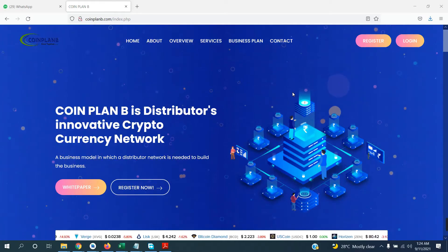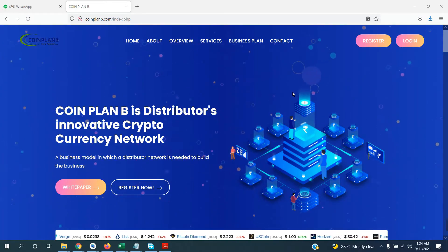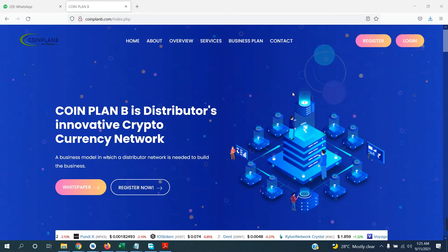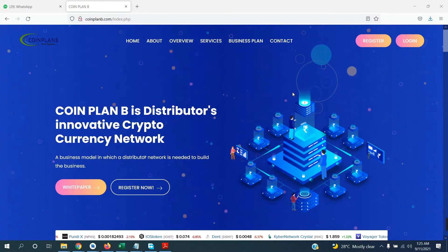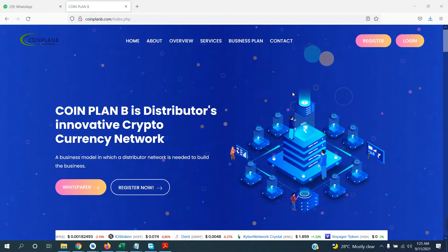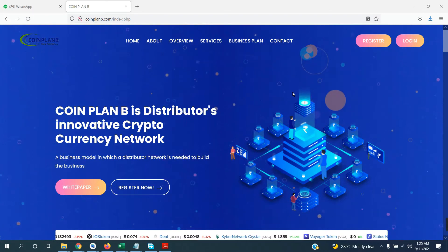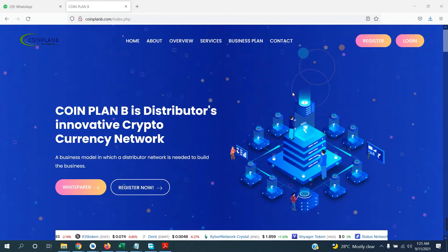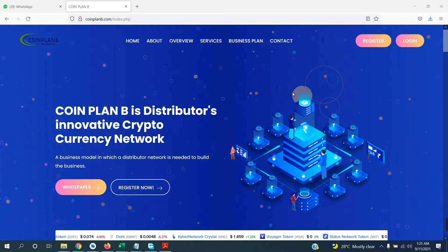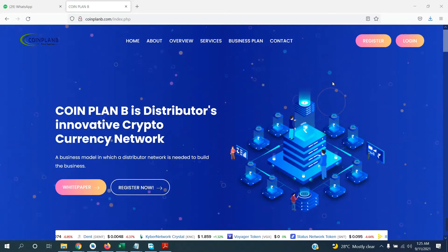Hello friends, today I am going to describe the member of the coin plan B. If you are new to this channel, please subscribe and click the bell icon, share, like and comment. Let's start with this plan.